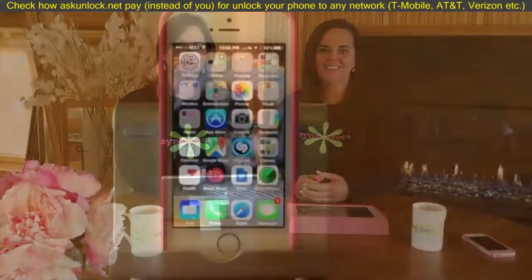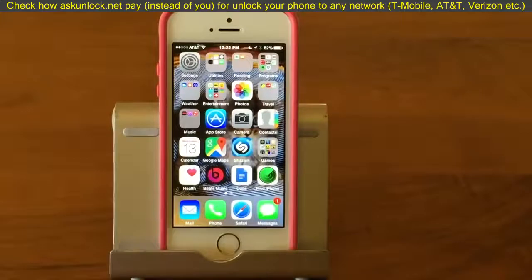Hi, I'm Barbara. And I'm Karen and we're the Sink Sisters. This is our TechBit on the Messages app Settings.